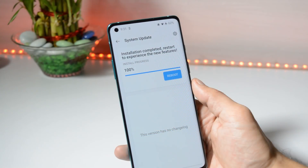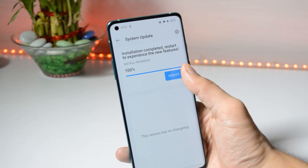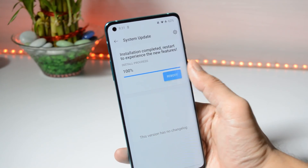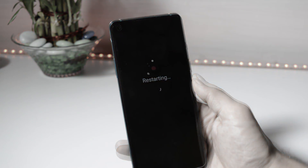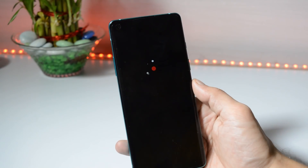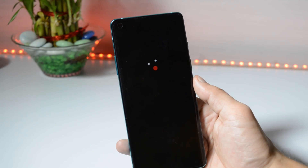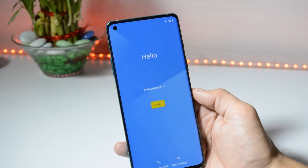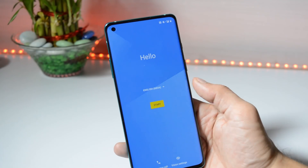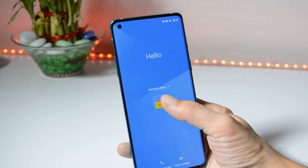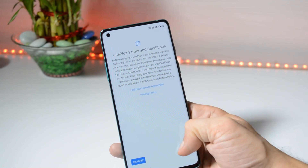Once the installation process is completed, you can reboot your device with Android 11. There are no changes done with the booting animation. Initial boot will take around 2 to 3 minutes; once it's done, you can complete the initial setup.